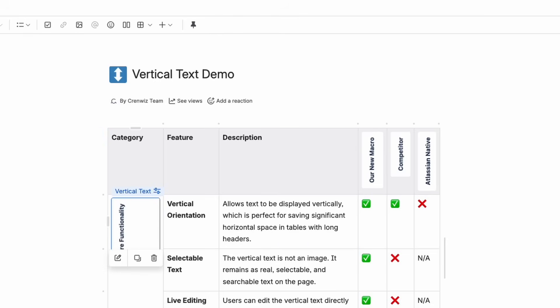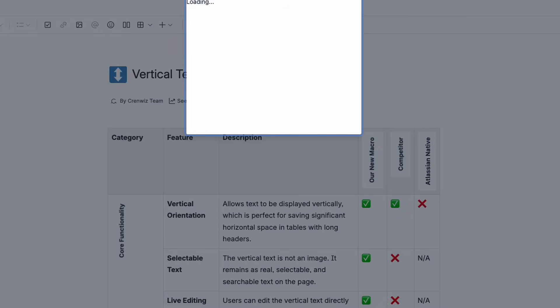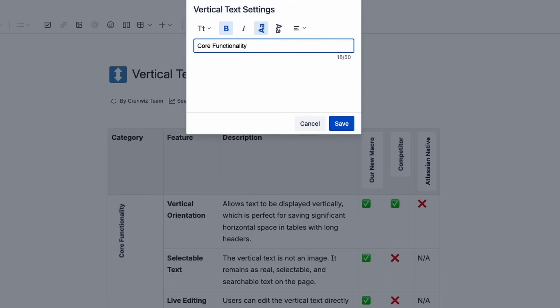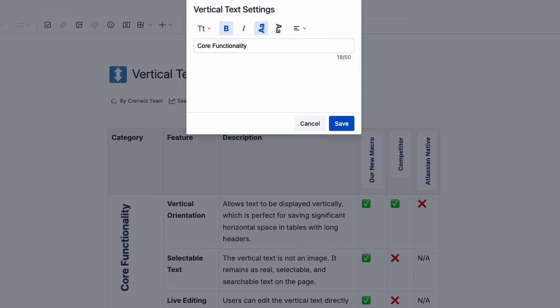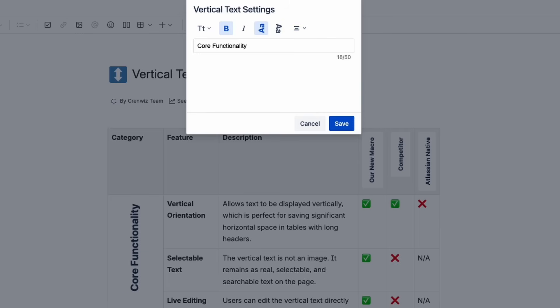For a perfect fit, we'll open the Configuration panel. From here, we can make the text a heading and center its alignment, with the changes appearing live on the page.